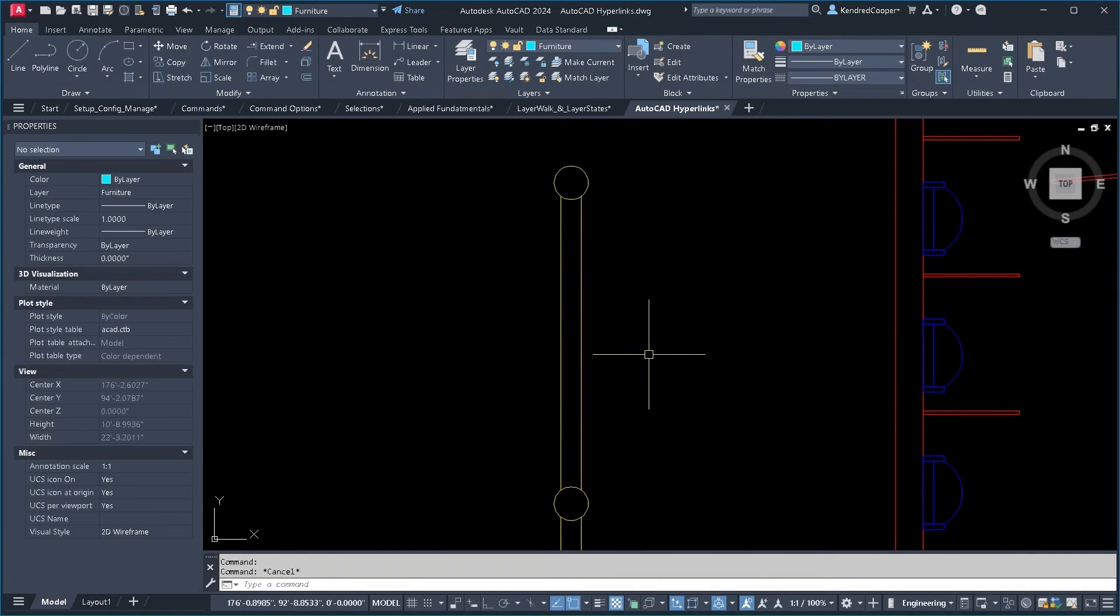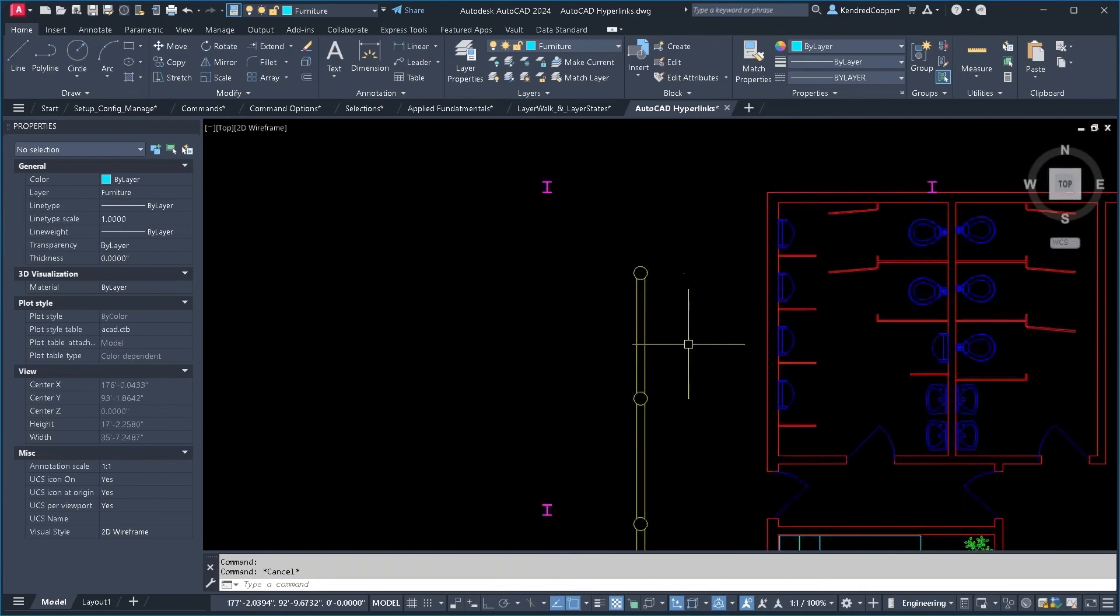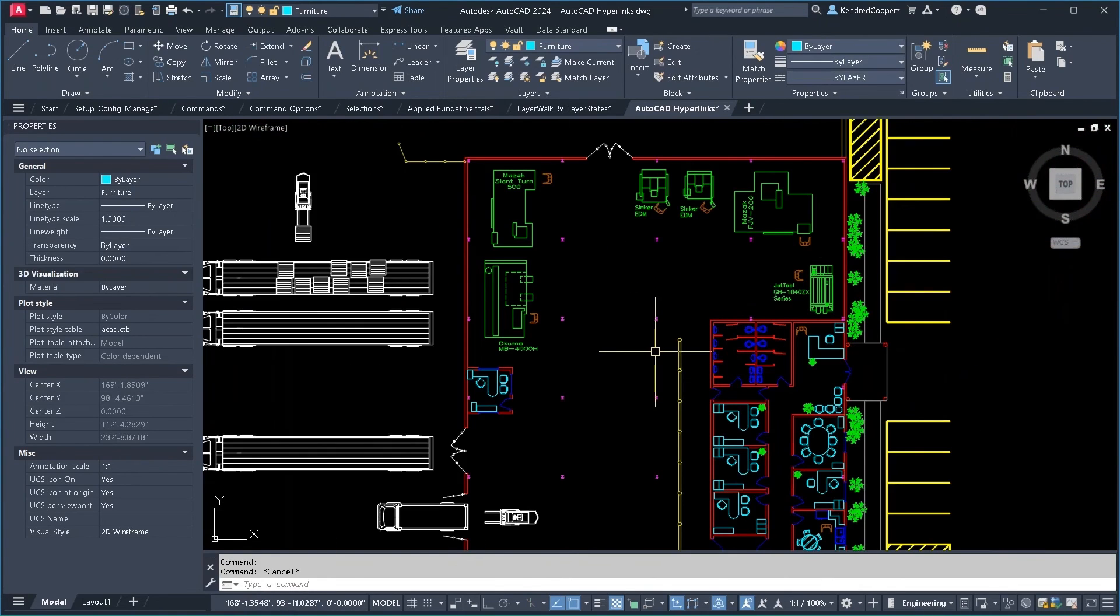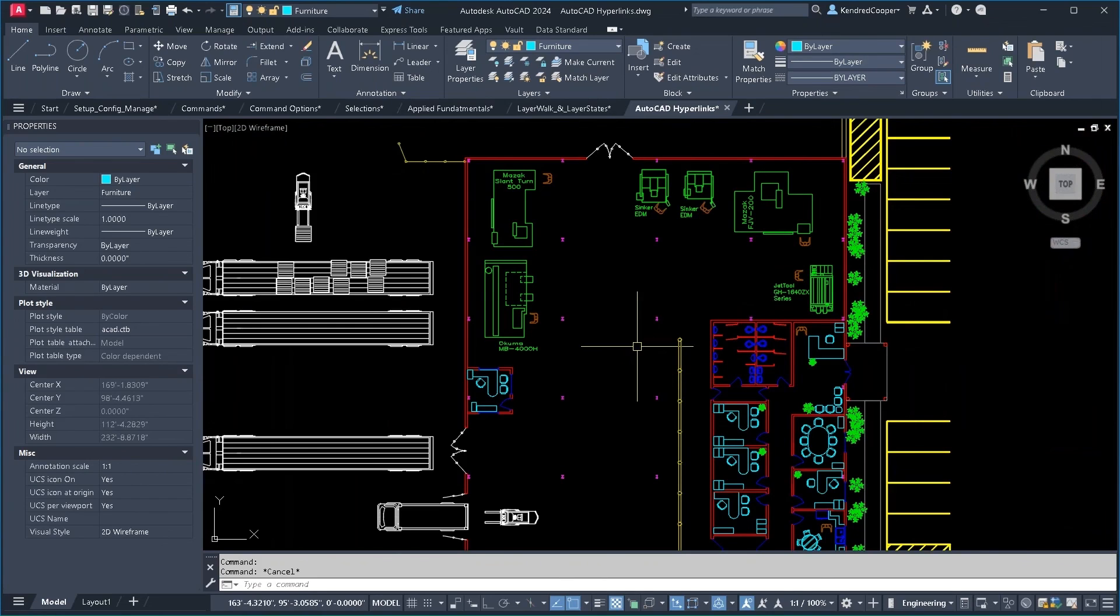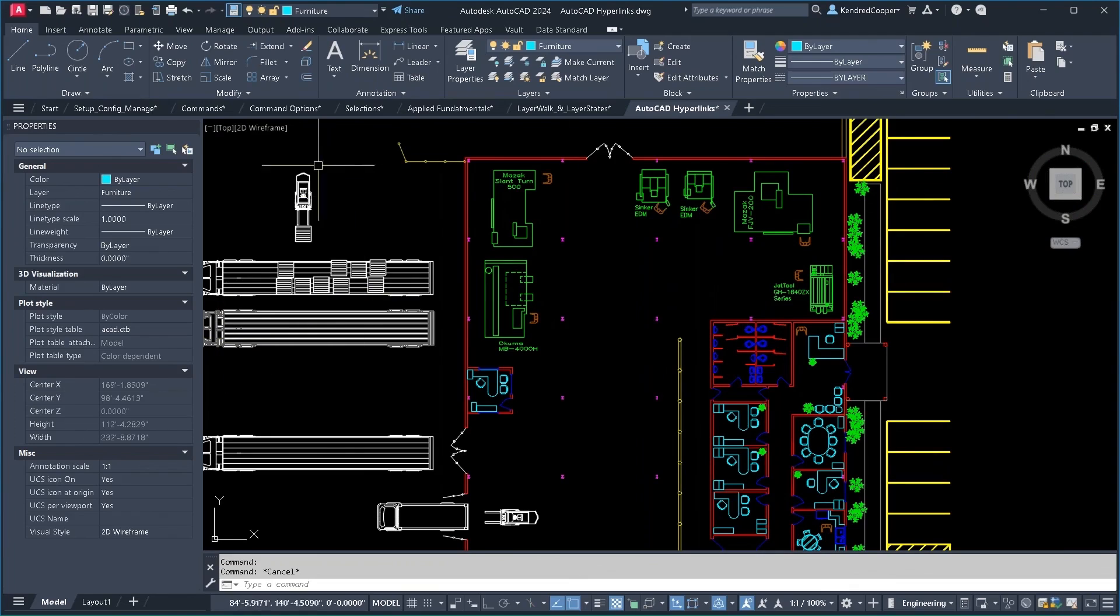In order to activate that hyperlink, you simply hold down the control key and click that geometry and it will open that hyperlink in either another window, internet window, AutoCAD window, or the other application in the case of the Excel file.